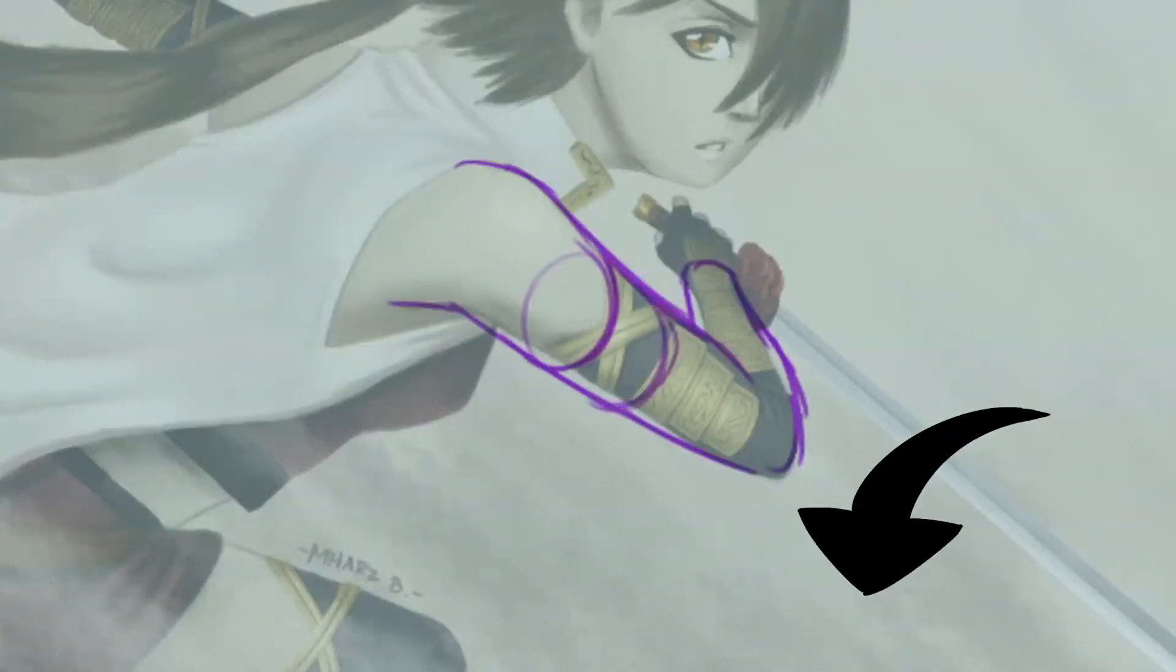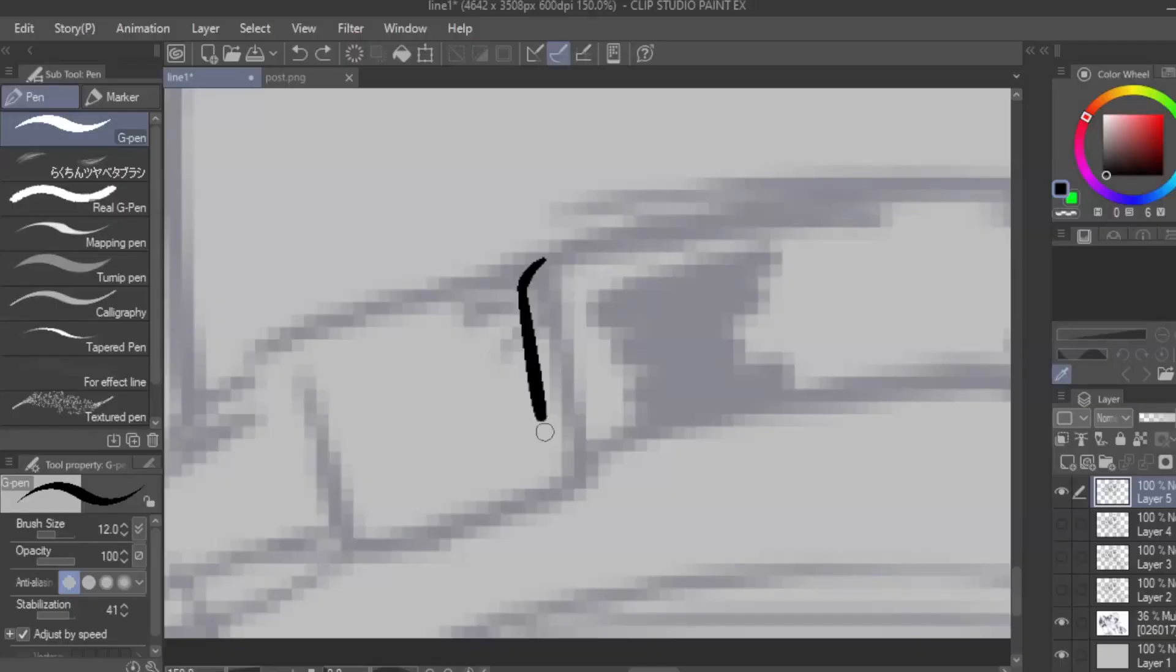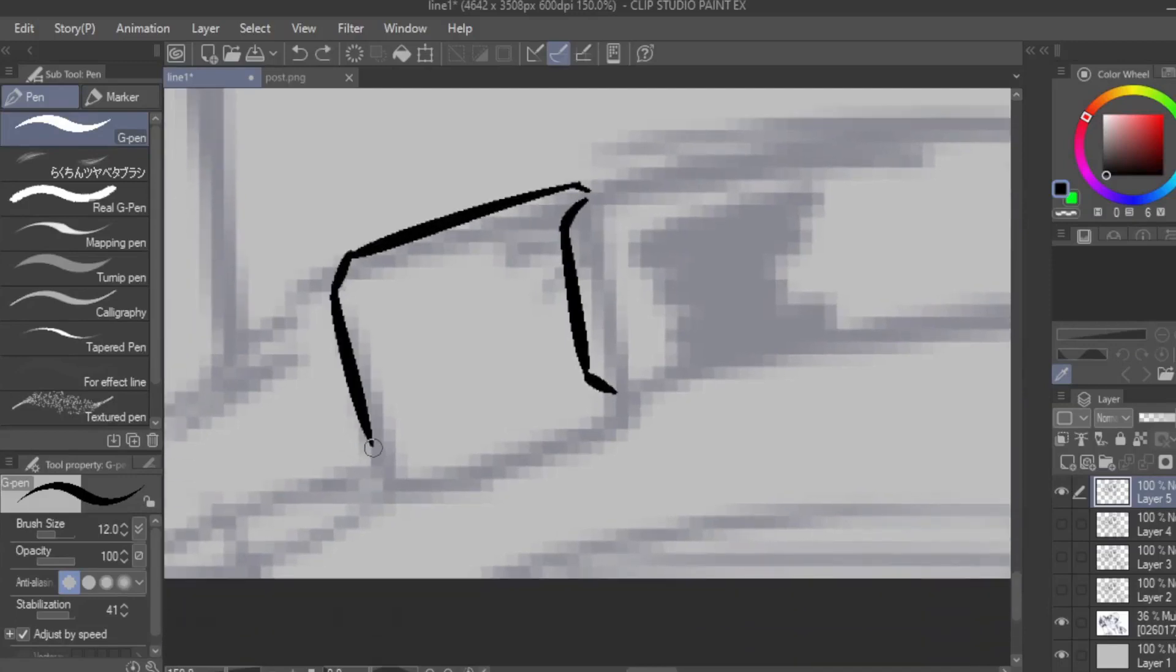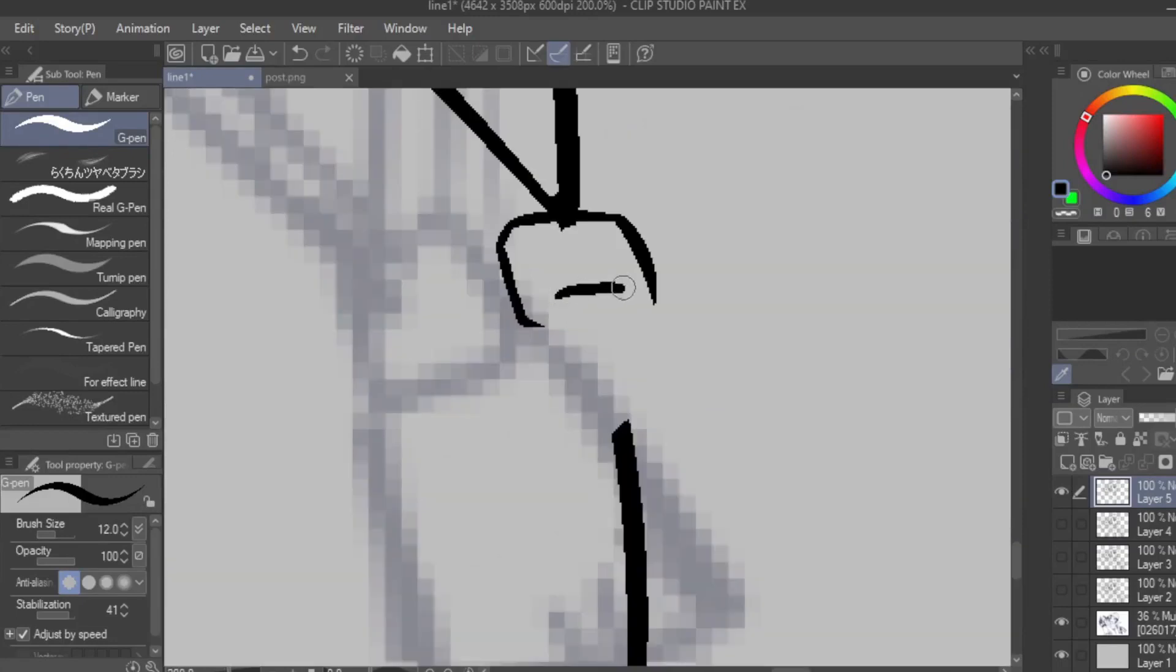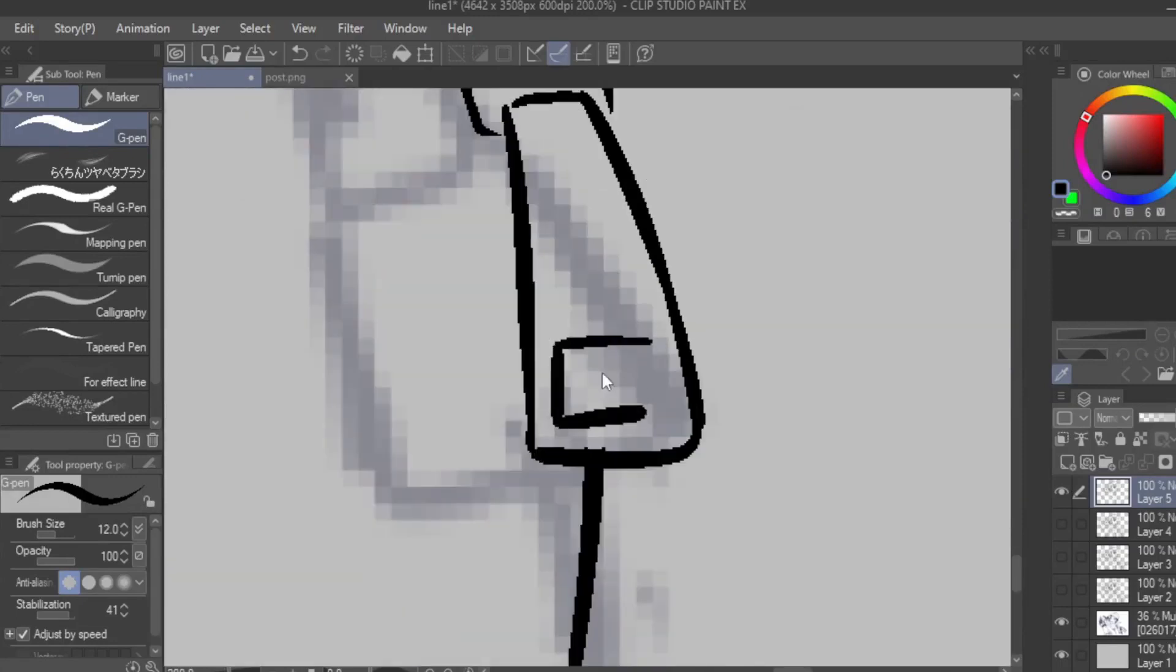Check the videos in the description for more on this topic. This is also the opportunity to flesh out little details we never bothered with when sketching, like this thing right here. So let's just take our time and draw it until it looks good.